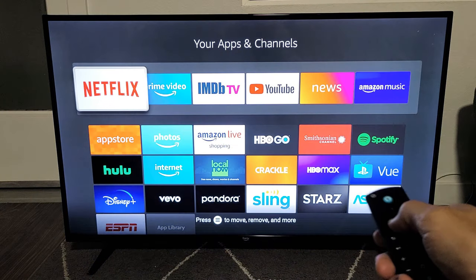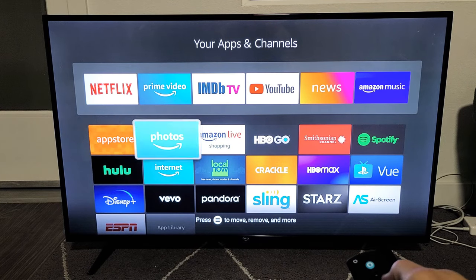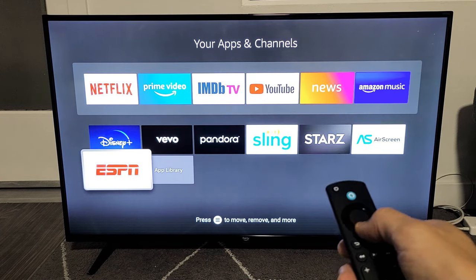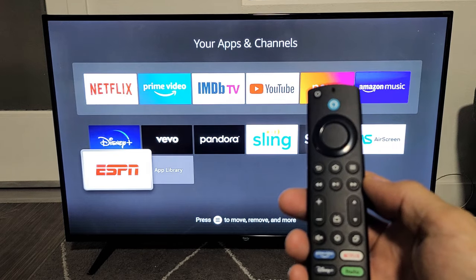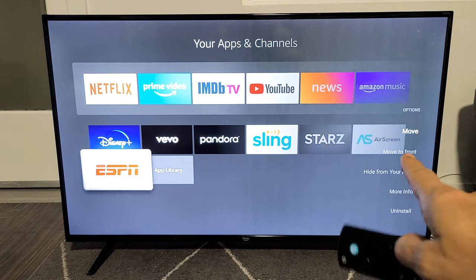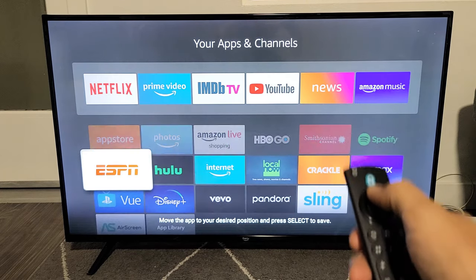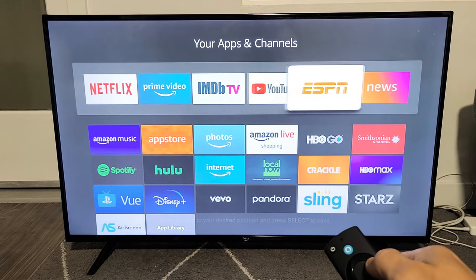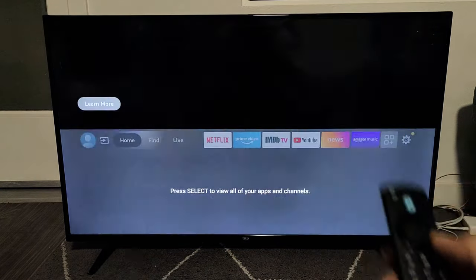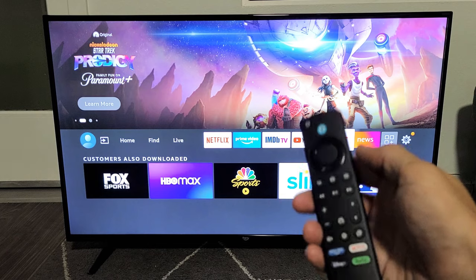I'm going to click OK there, and now these are all the ones I currently have downloaded. ESPN is right down here. So just make sure that your app is selected. And now on the remote, you see the button with the three horizontal lines — go ahead and click on that. Now we have the menu here and we're going to click on Move. I'm going to move it all the way up. Here are my favorites — I want it in between YouTube and News. Click OK. Now when I click on the home button, I'll see my ESPN right there between YouTube and News. Pretty simple. Good luck.